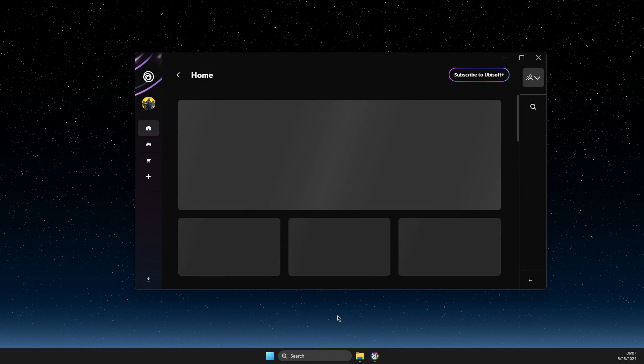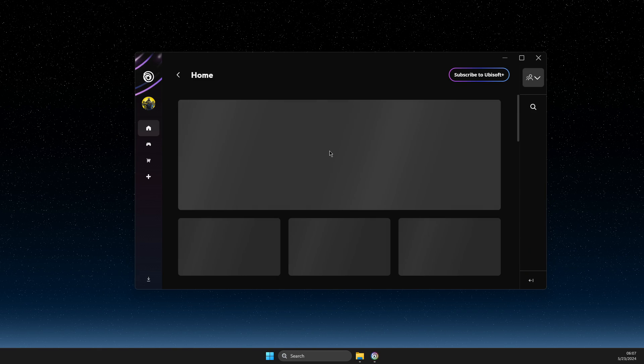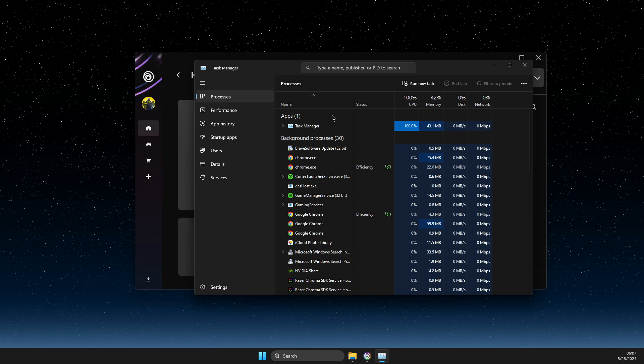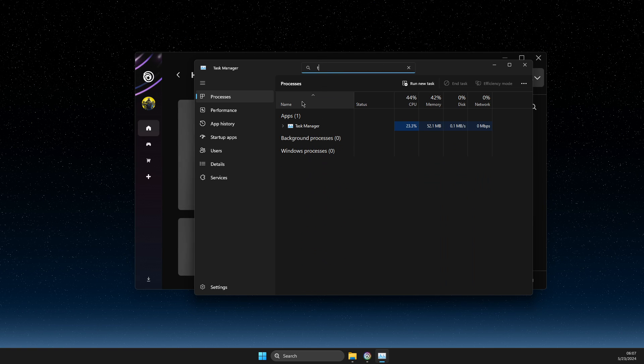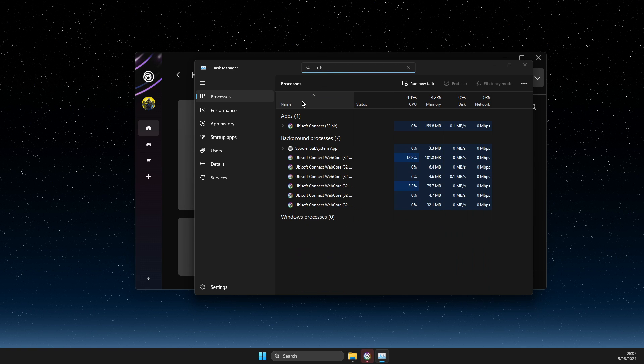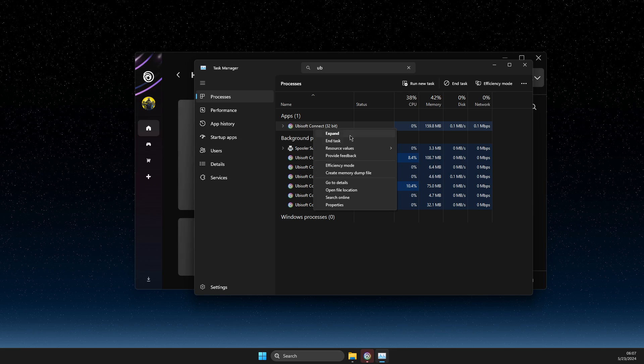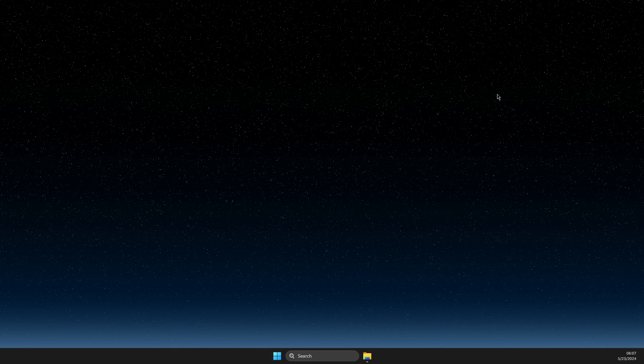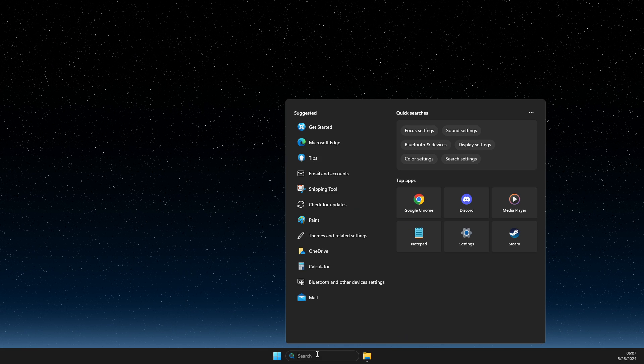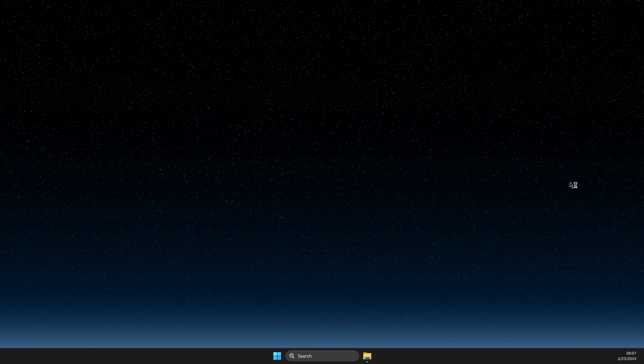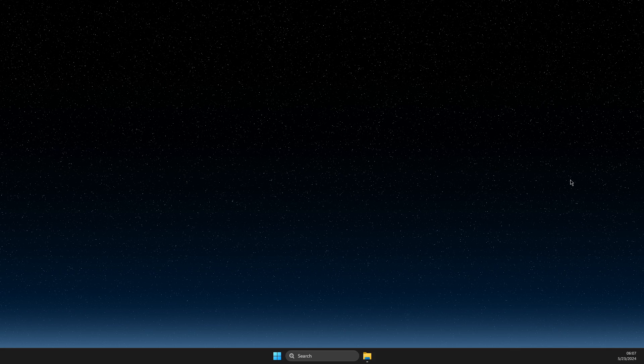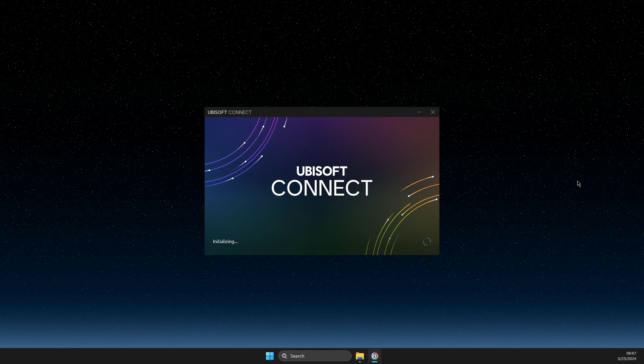We should now be in offline mode. Let me check Task Manager to verify. I'll open Ubisoft Connect again to see if it's working.